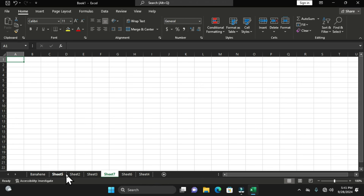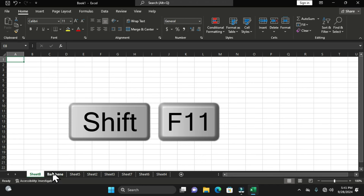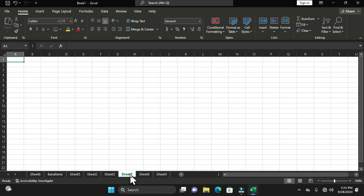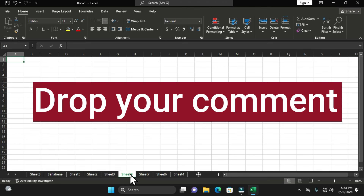This also creates a worksheet before the selected worksheet on your sheet tab. Another way to create a worksheet is to select a worksheet, then hold Shift+F11 on the keyboard — this also creates a new worksheet before the selected one. Whenever you want to create a worksheet, determine where its position should be, select that worksheet as the reference, then create the new worksheet before it.